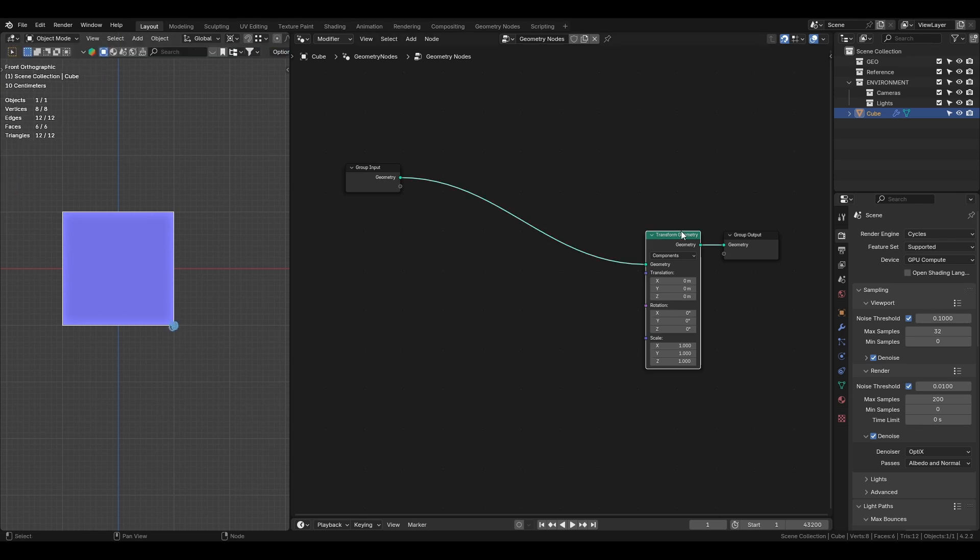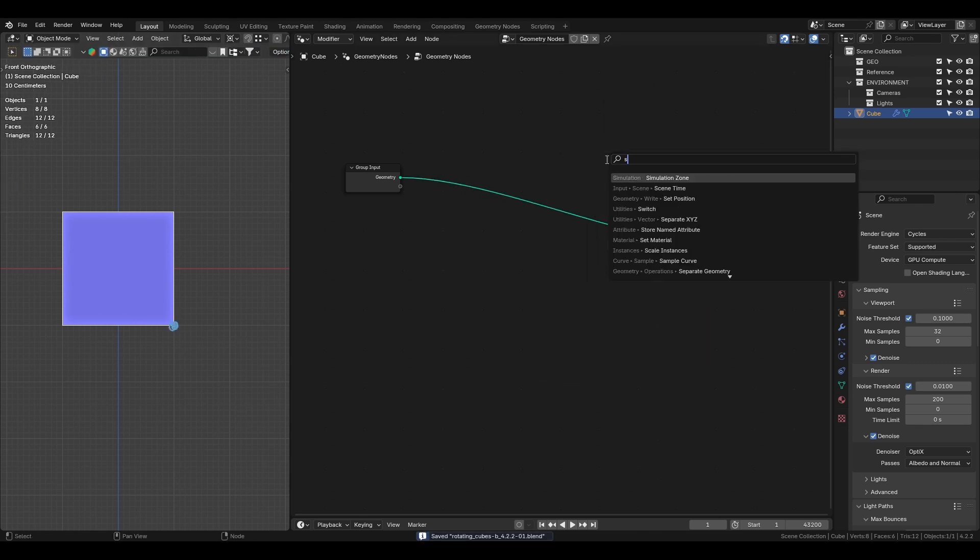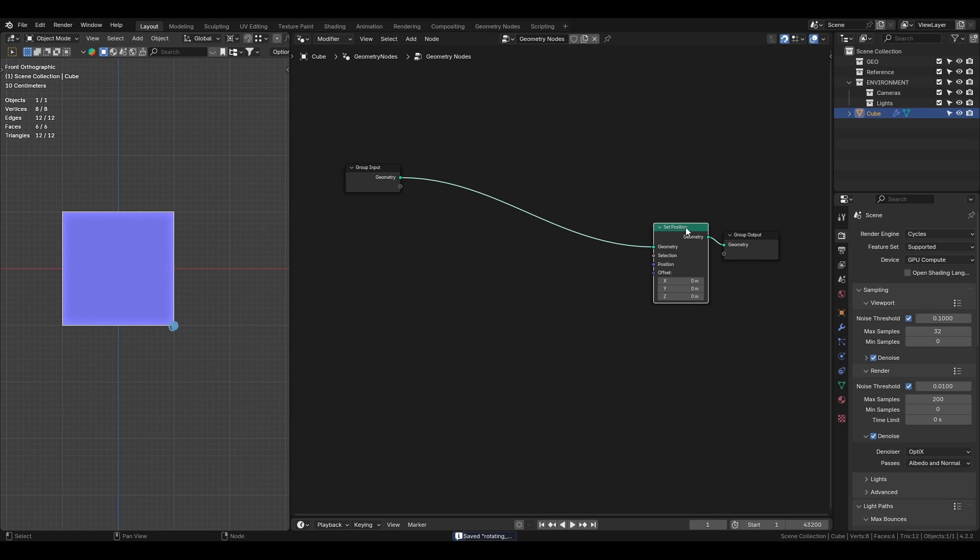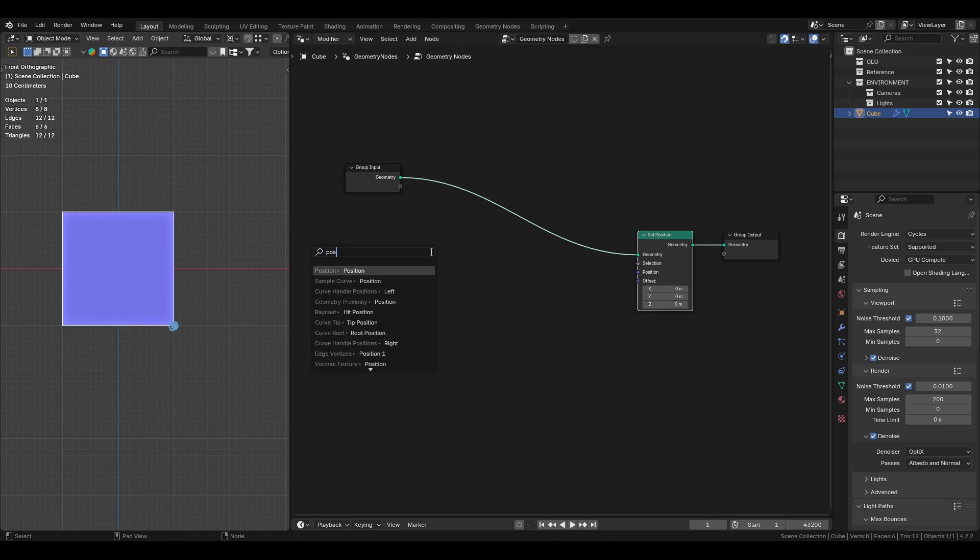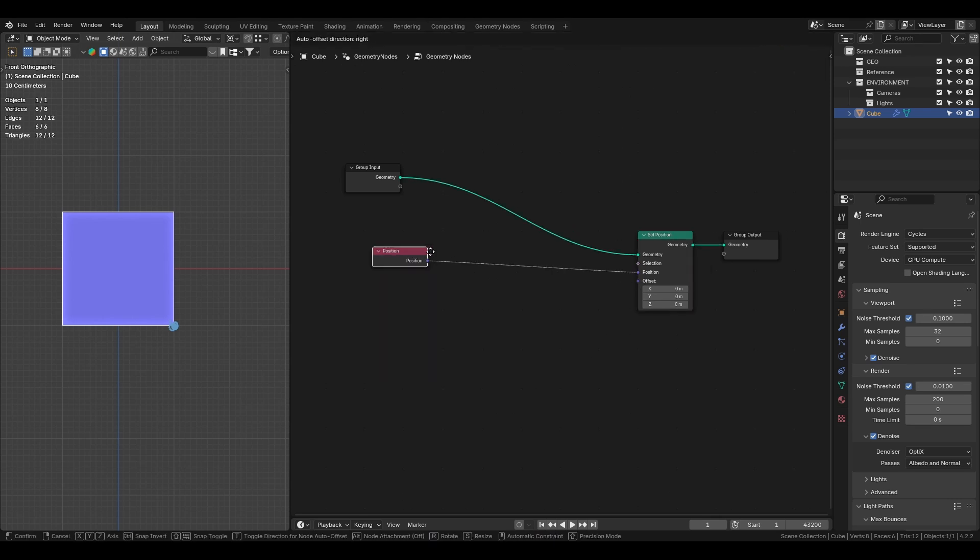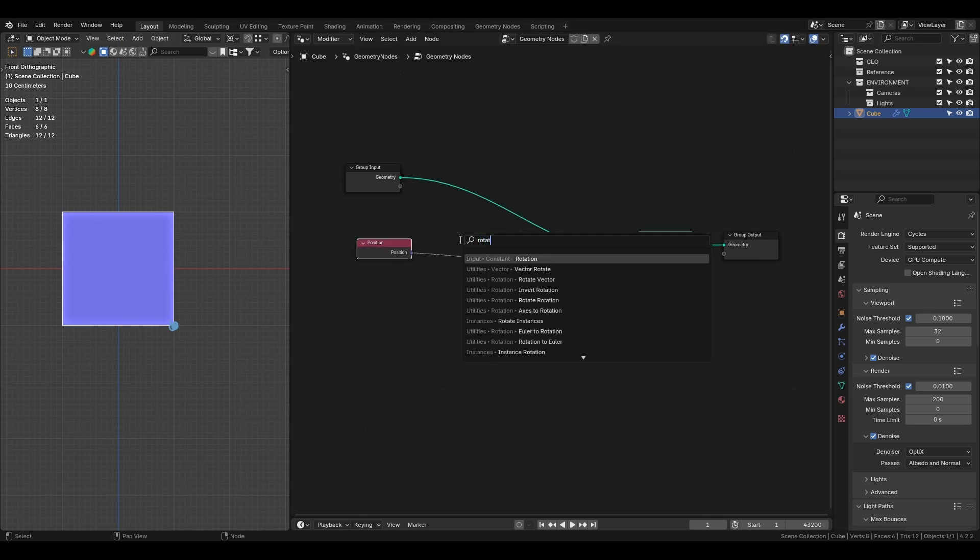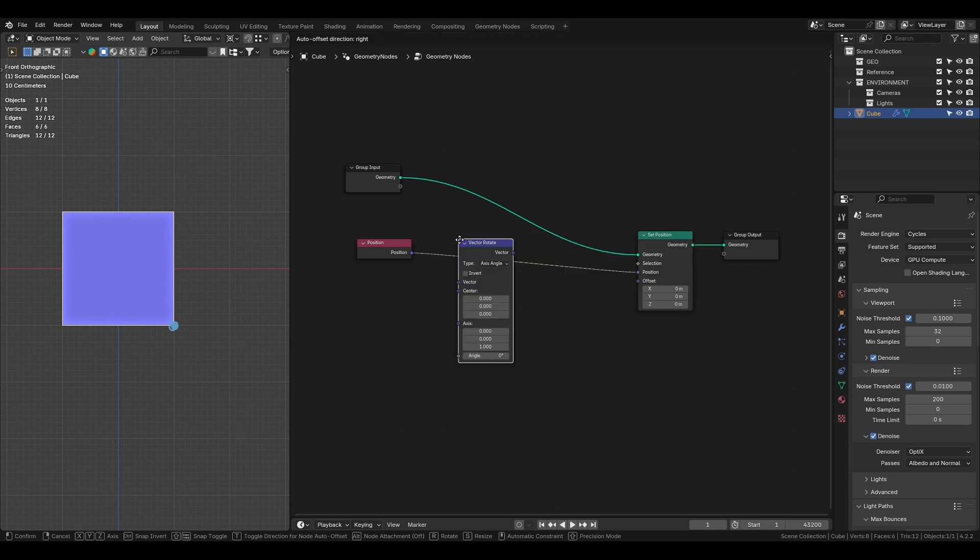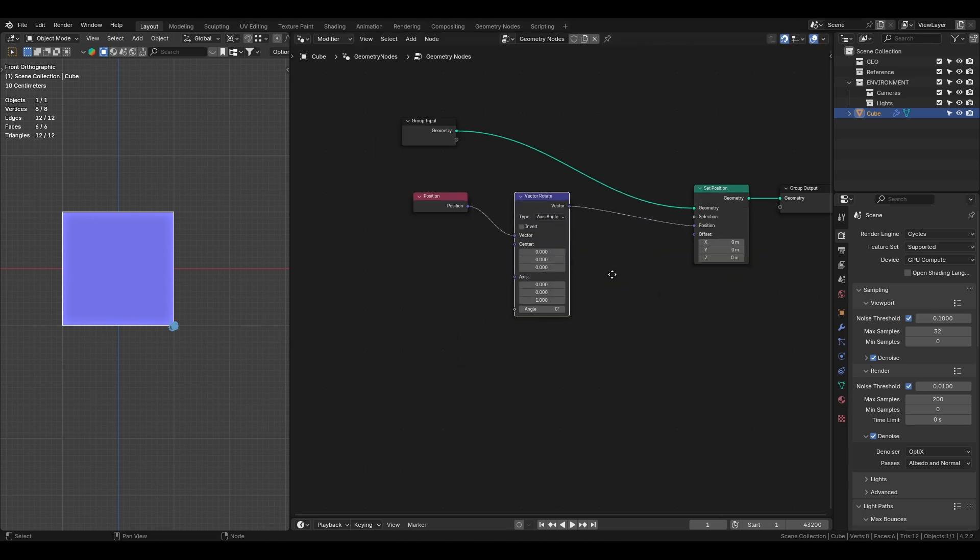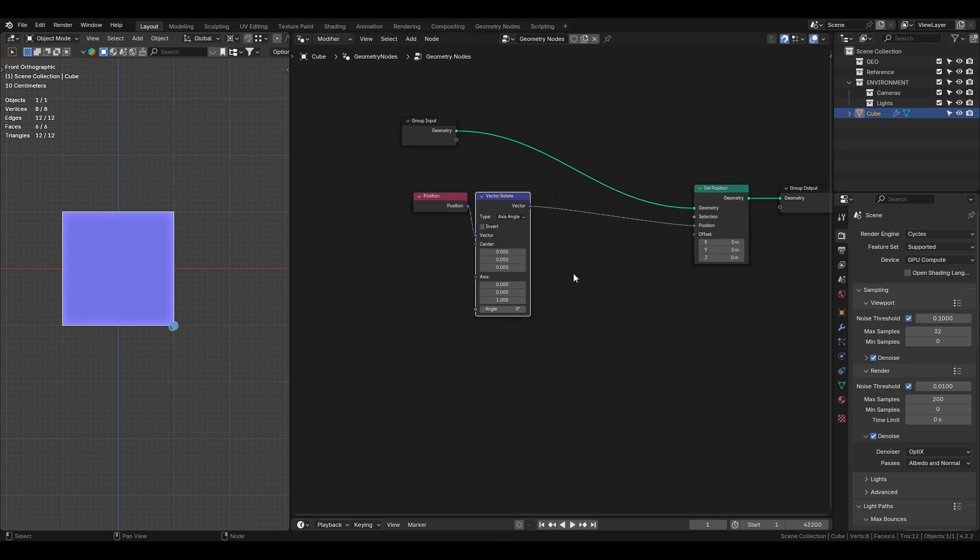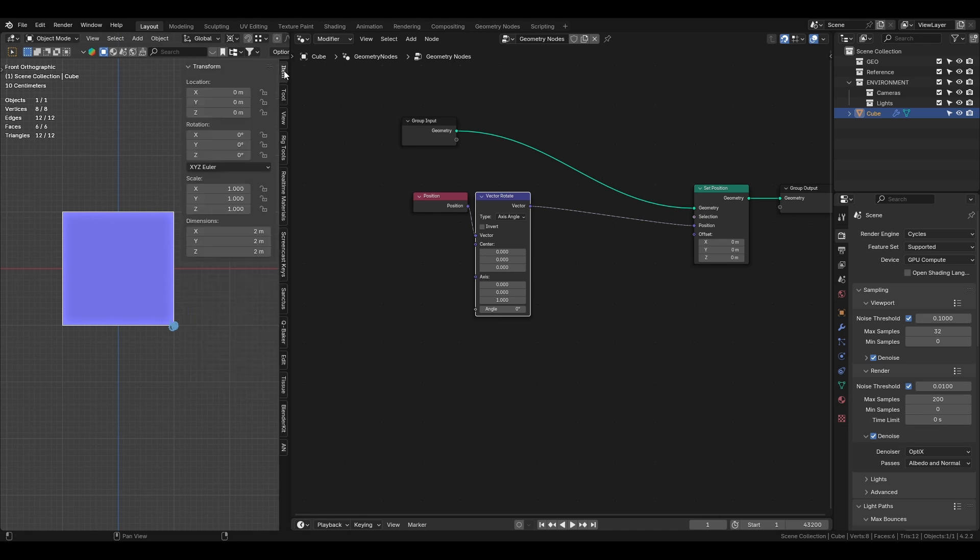For this project the pivot point will be set here. Instead of using transform geometry we need to use the set position node. We'll rotate the cube based on its position using the vector rotate node which allows us to control the pivot point. As you know the default cube in Blender is 2x2x2 meters.